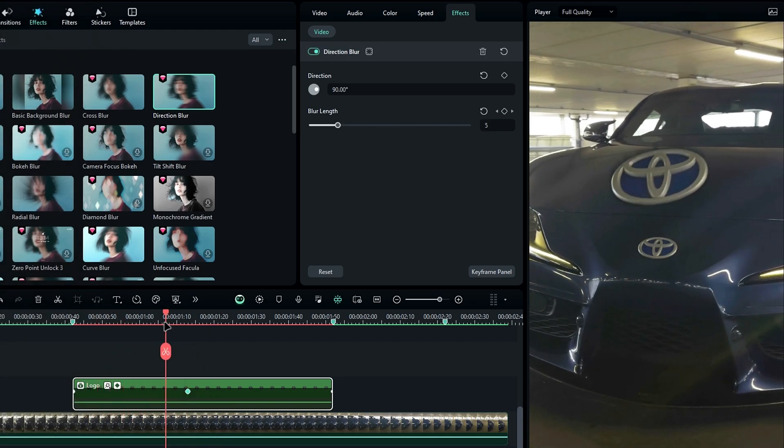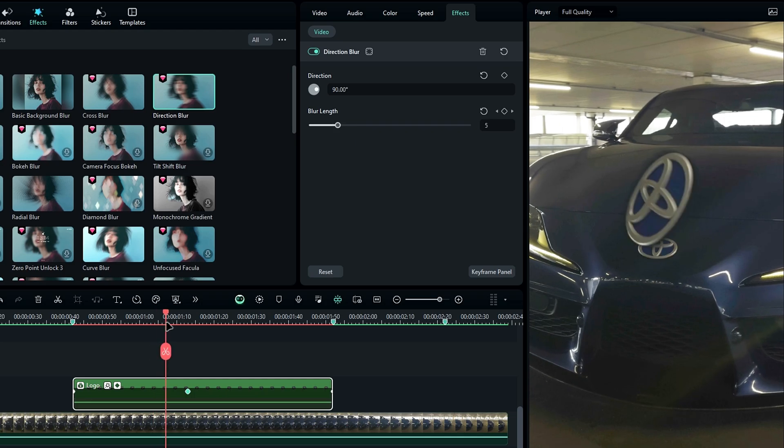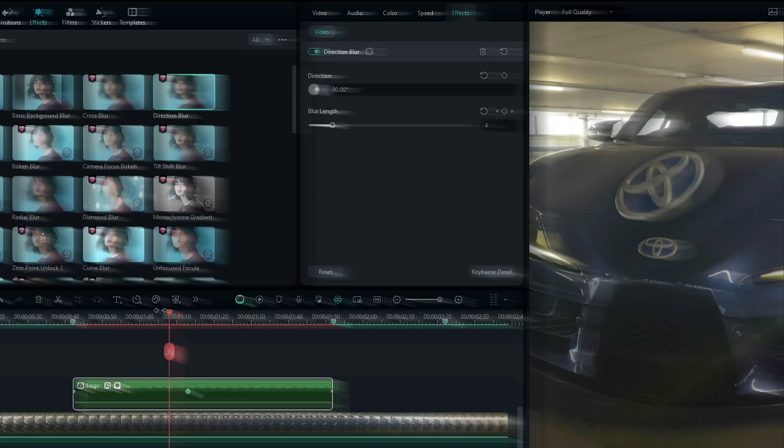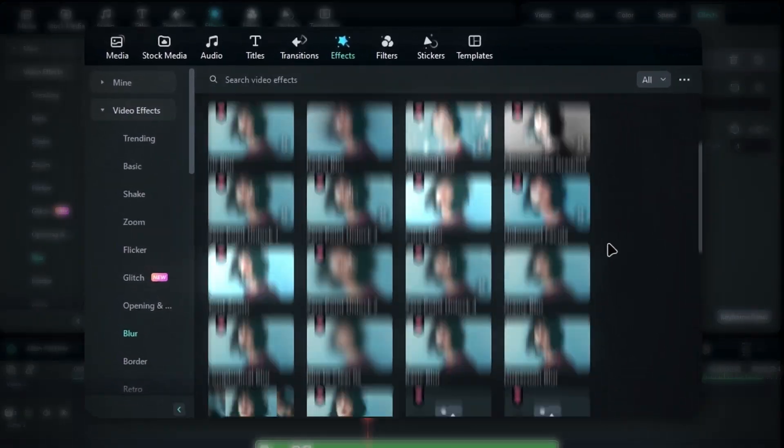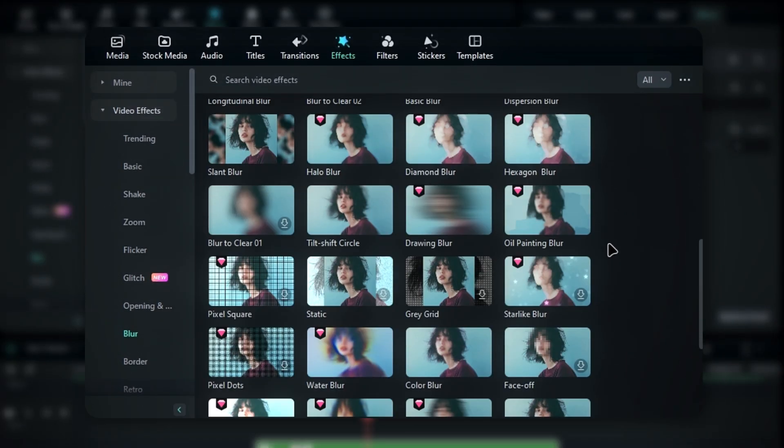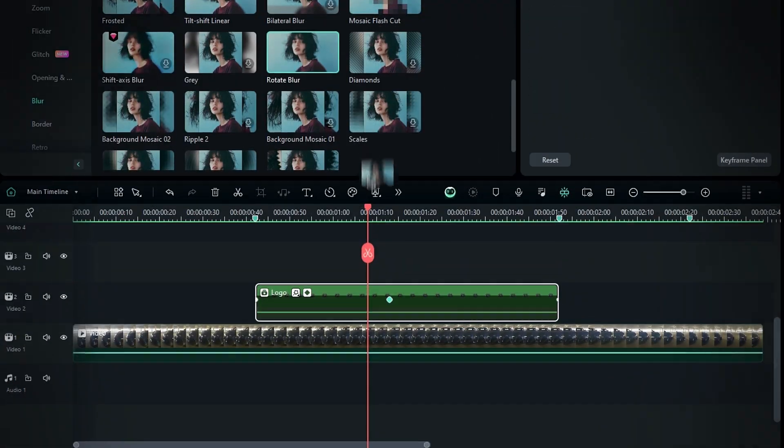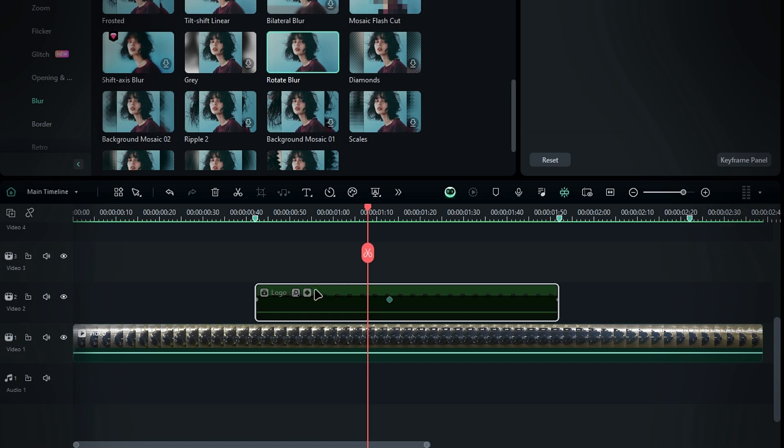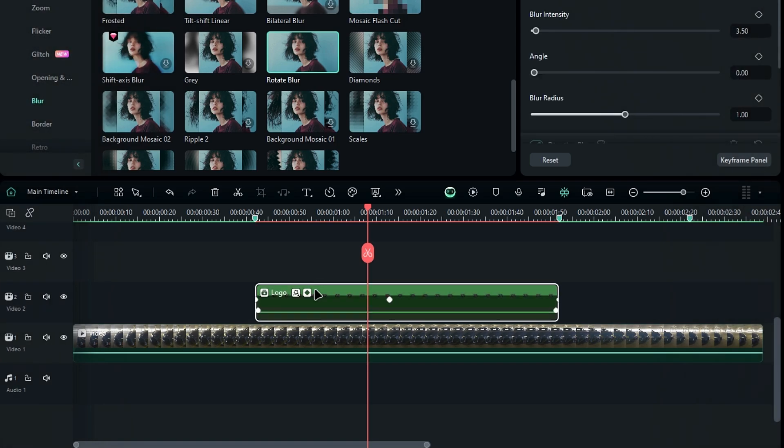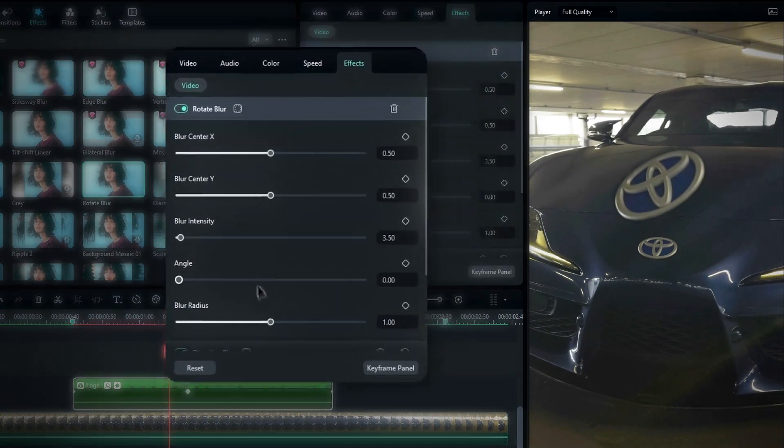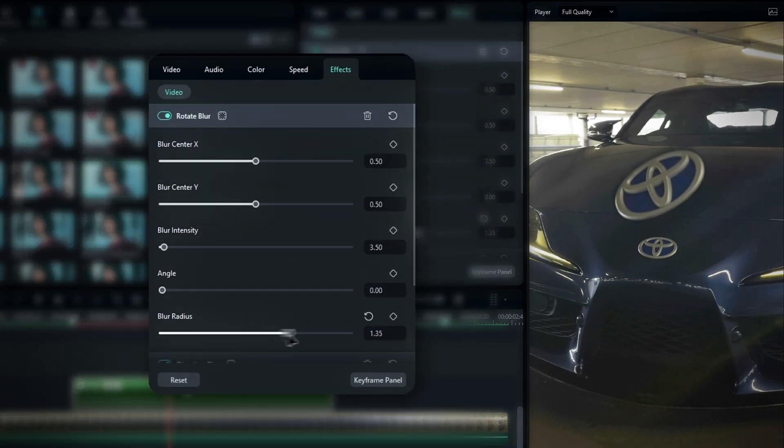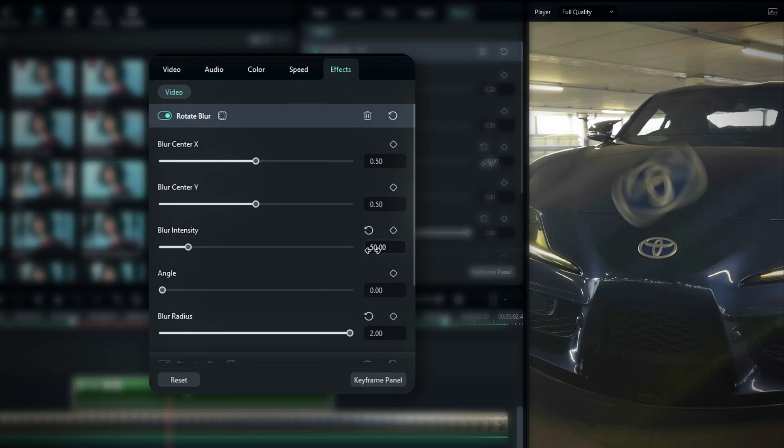Okay, now it's a little bit smooth, but we need to add spin blur as well. To add spin blur, go to the effects tab, select rotate blur, and add it to the logo layer. In the effects settings, change the blur radius to 2 and the blur intensity to 50.